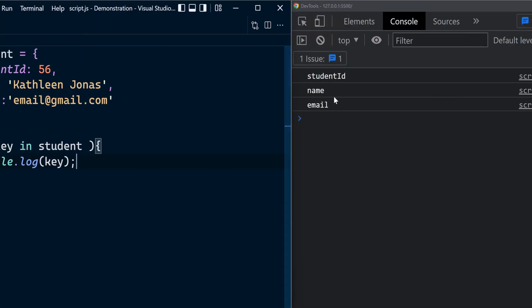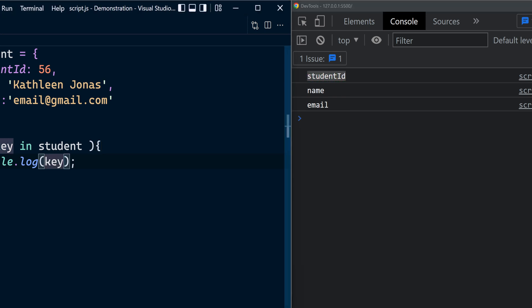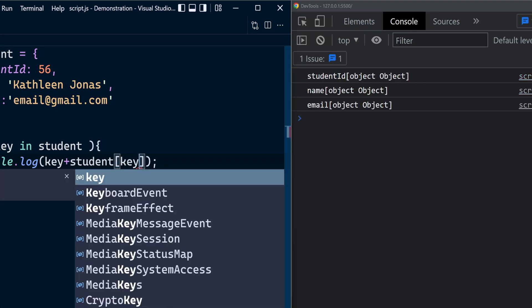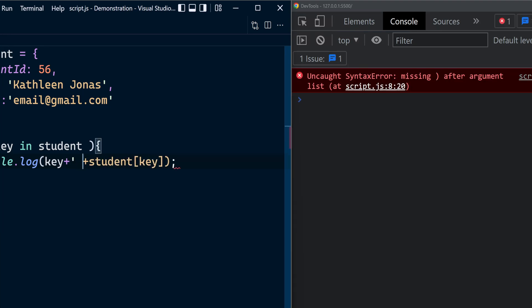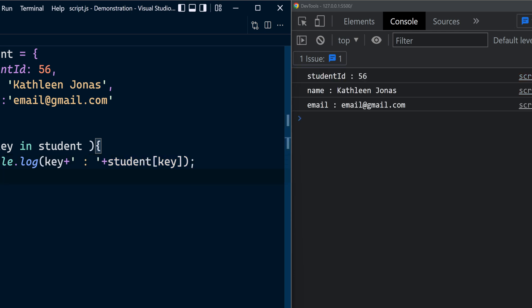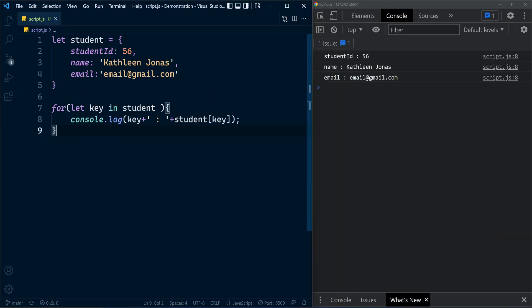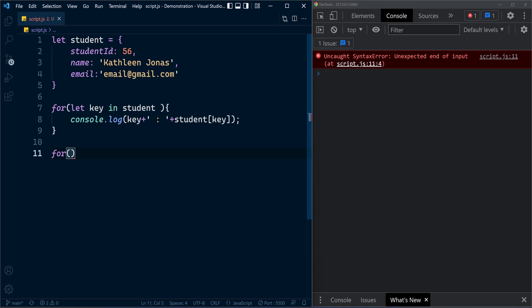If you want to see the corresponding key-value pair along with the key, you can do this concatenation using student[key], separated by a colon. That's how the for...in statement works. You can also use the same statement for other object types like arrays. When using for...in on an array, the key will be the array index.